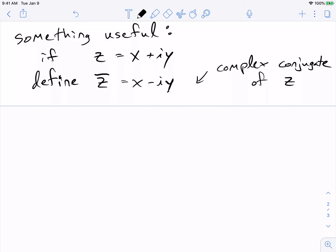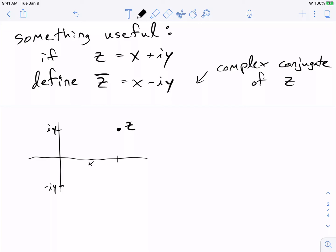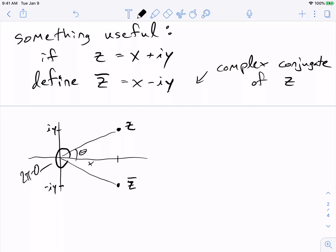Let's graph these. If this is z, with x on the real axis and iy on the imaginary axis, what have I done with z-bar? I've just changed the y coordinate to minus y — so it's the reflection of z across the x-axis. That's what the complex conjugate looks like. Notice that if this angle is theta, then this angle for z-bar is just 2pi minus theta, as you can see from the picture, because it's a reflection.